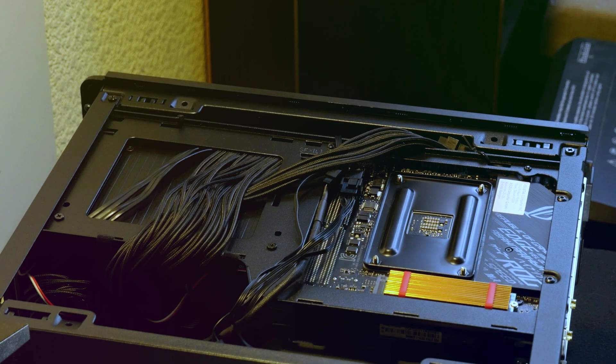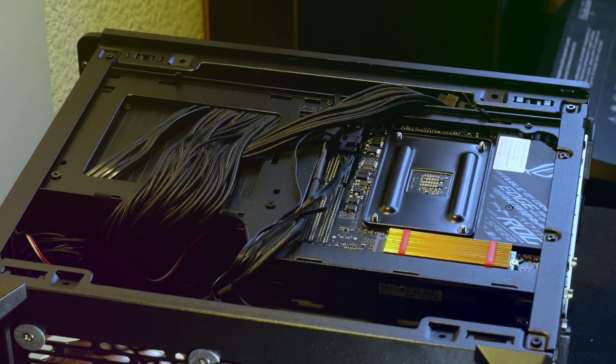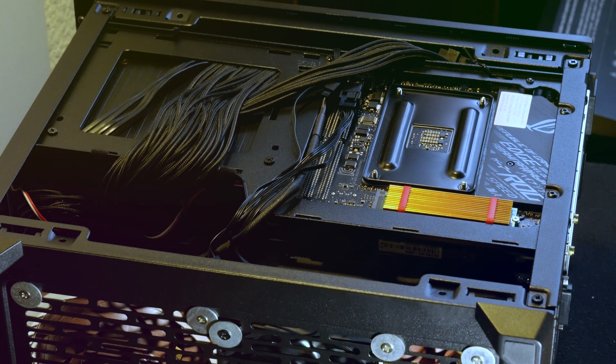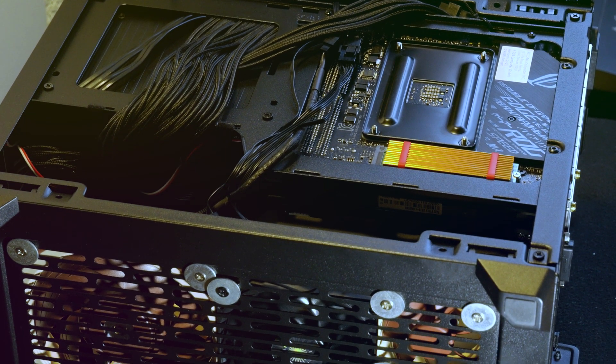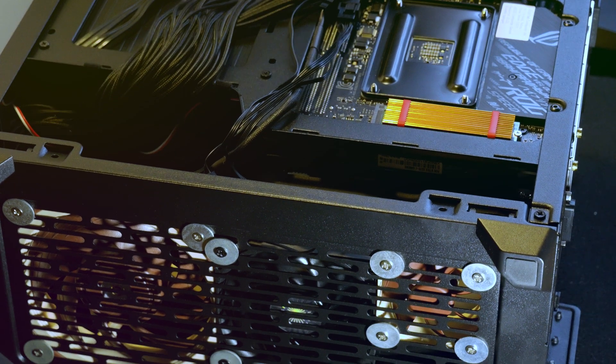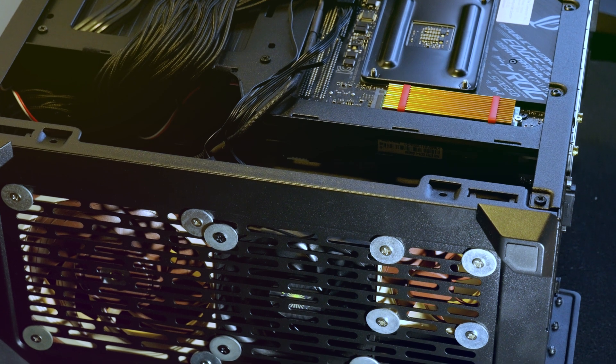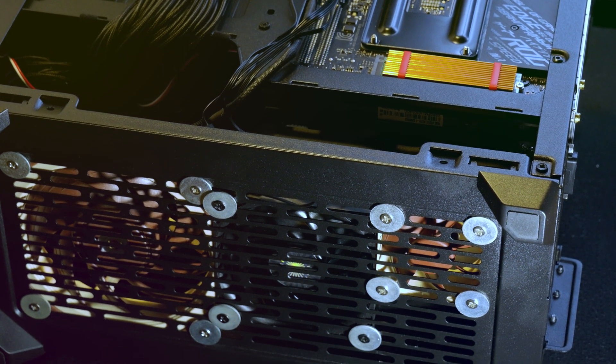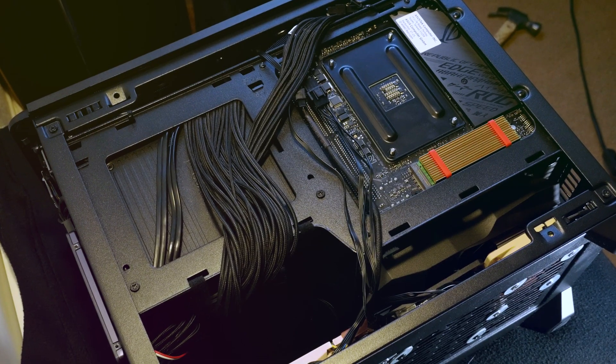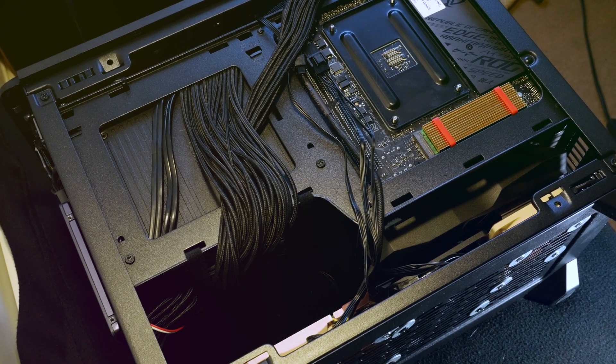So this is how it looks from the back, and the bottom fans are just bolted into place with some washers, not to damage the case, because the spacing is too big, basically, for the screws.